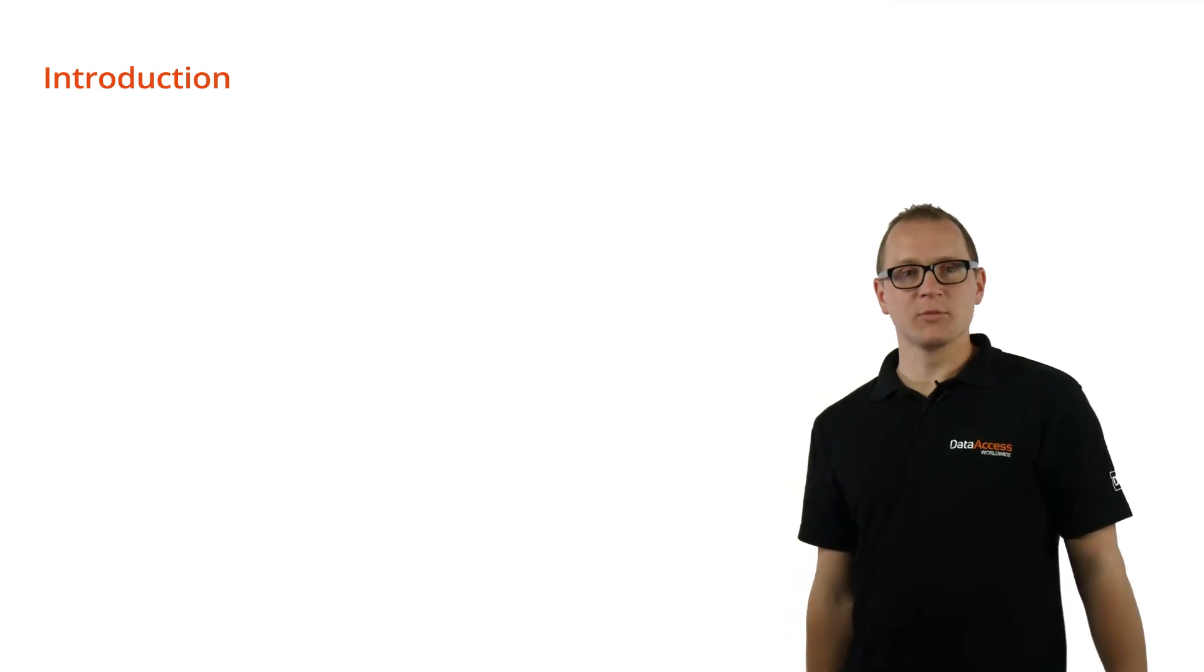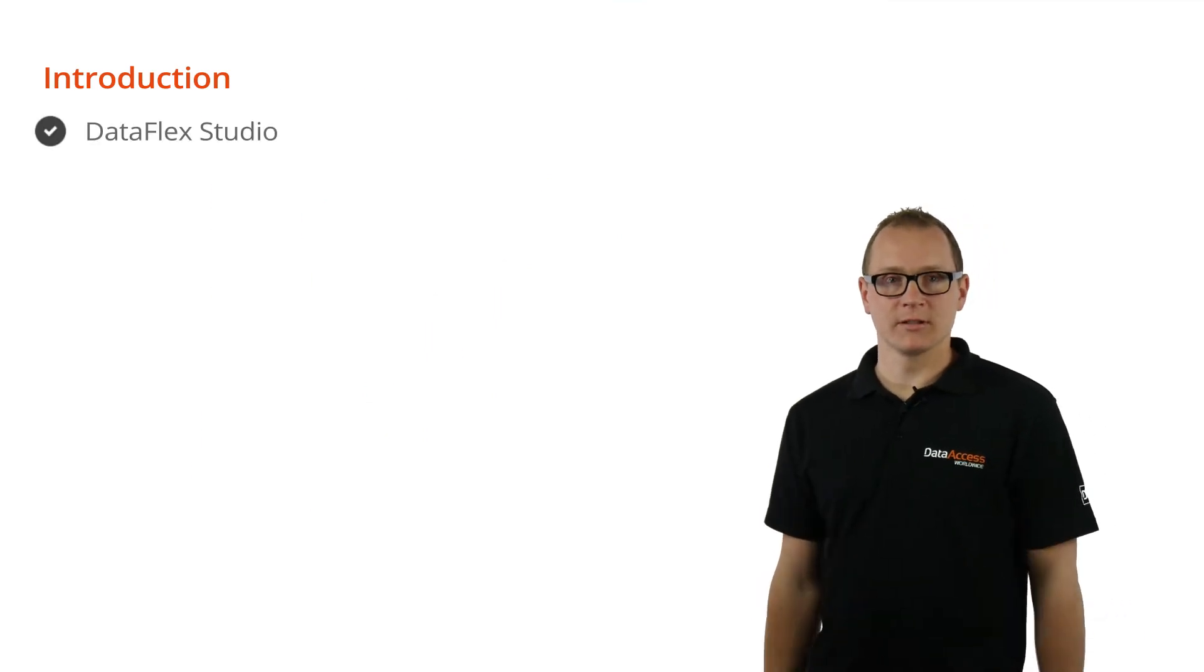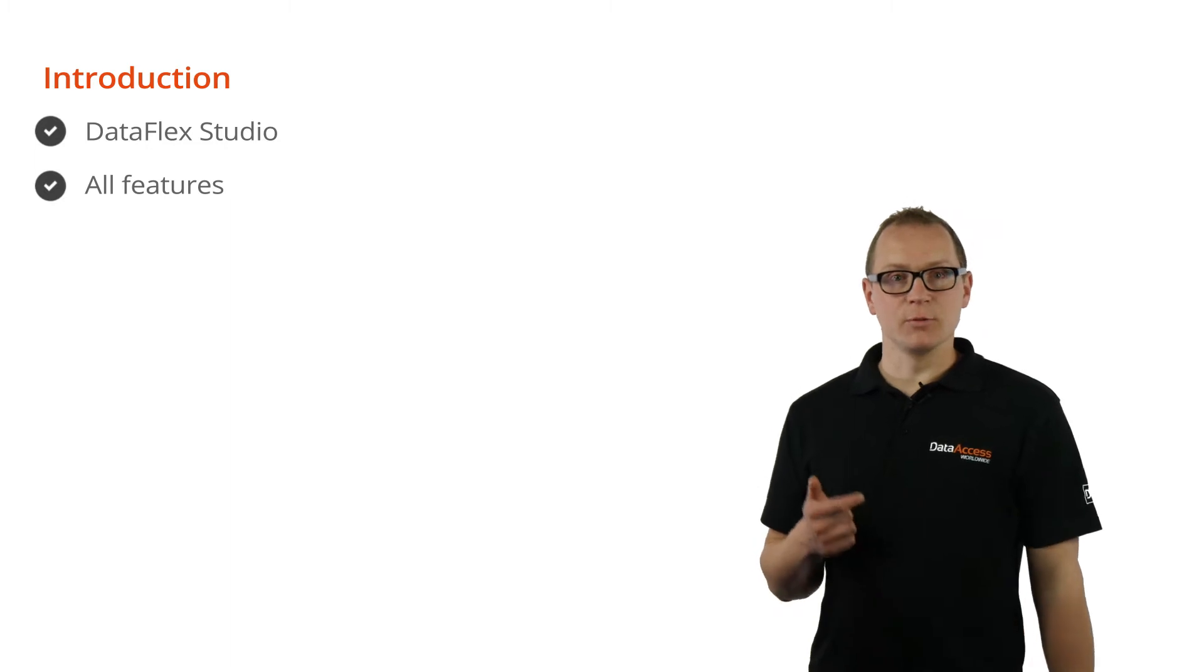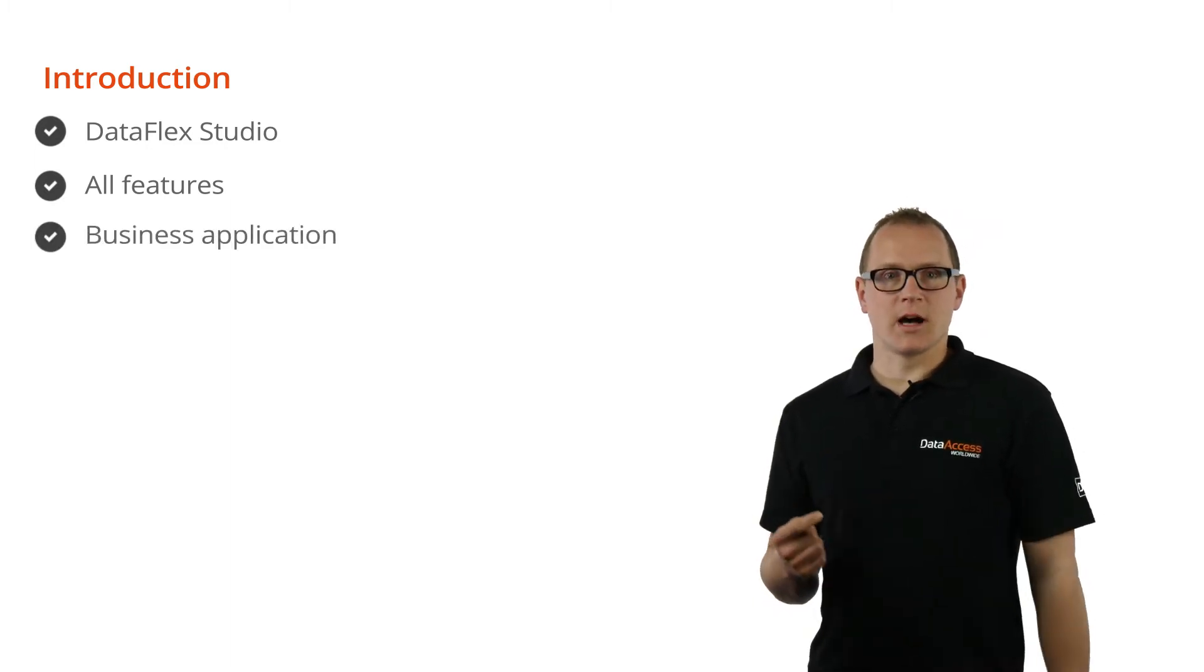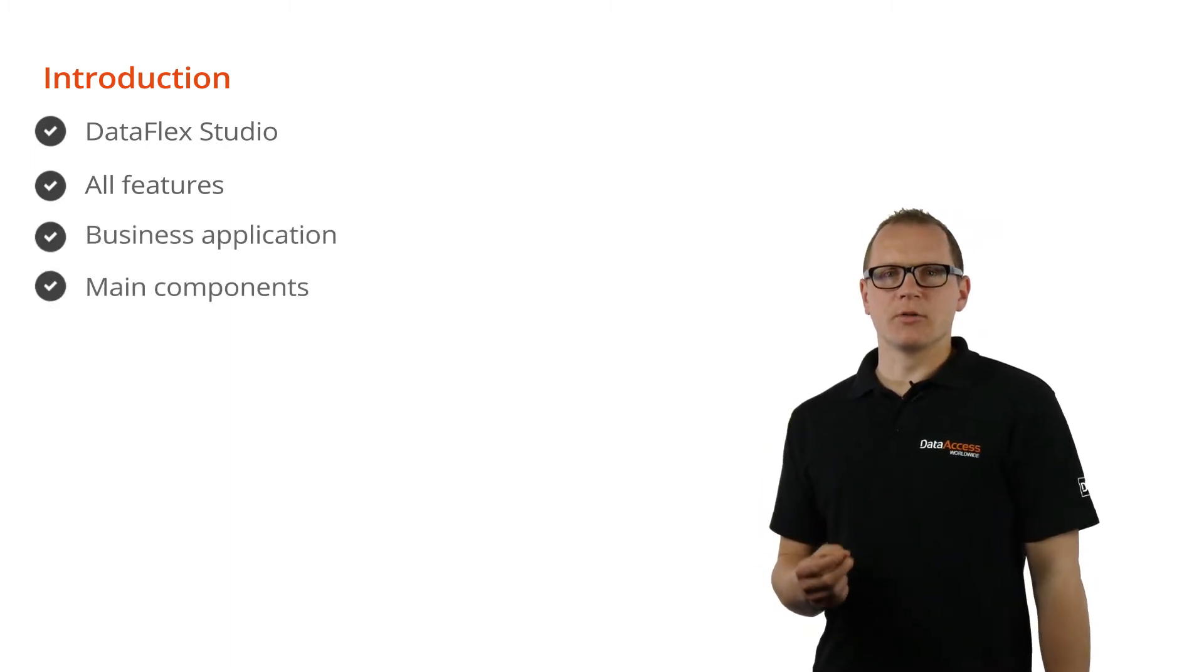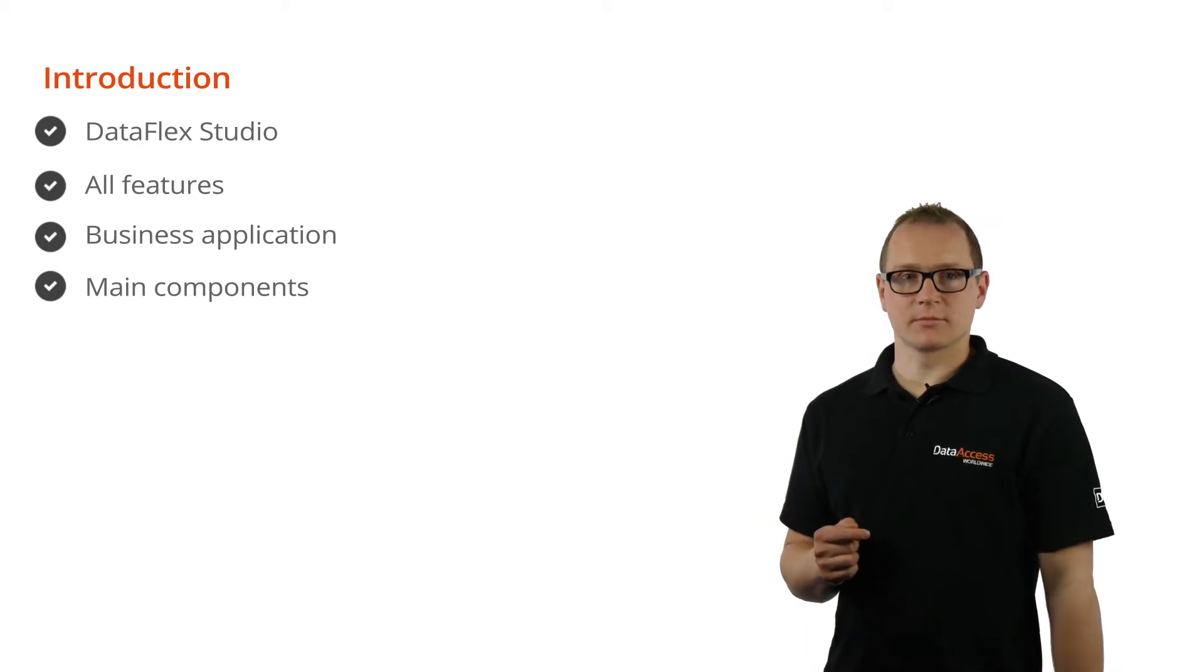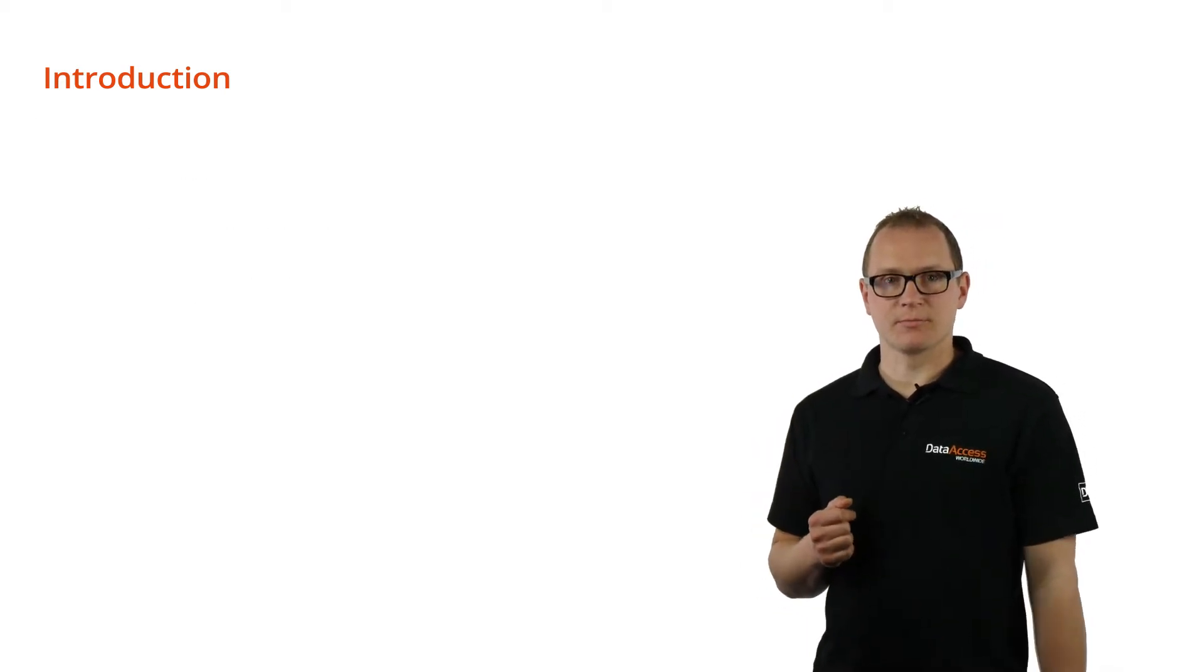Hi, welcome to our DataFlex studio tour. The studio offers all features you need to build a business application. This video highlights the main components for building a web application. We will discuss the following steps in this video.